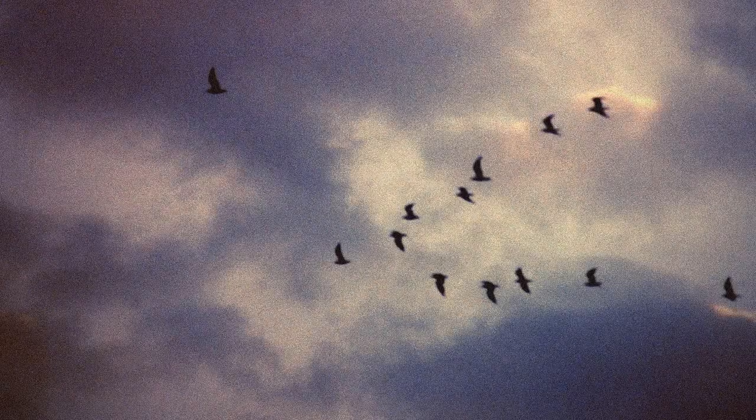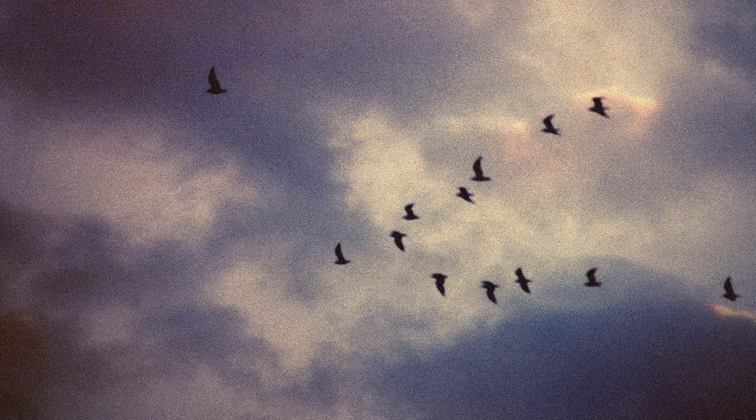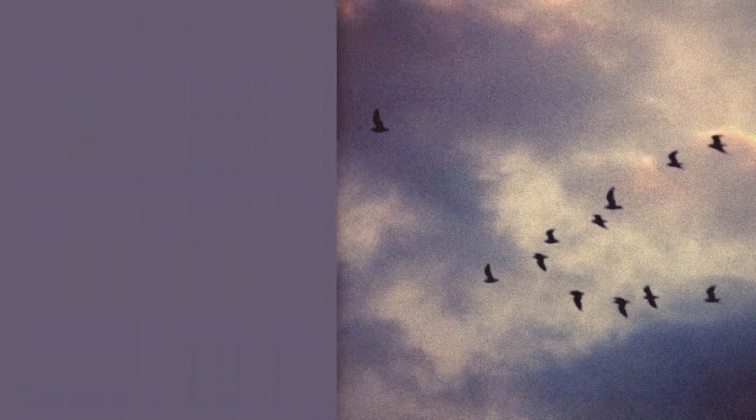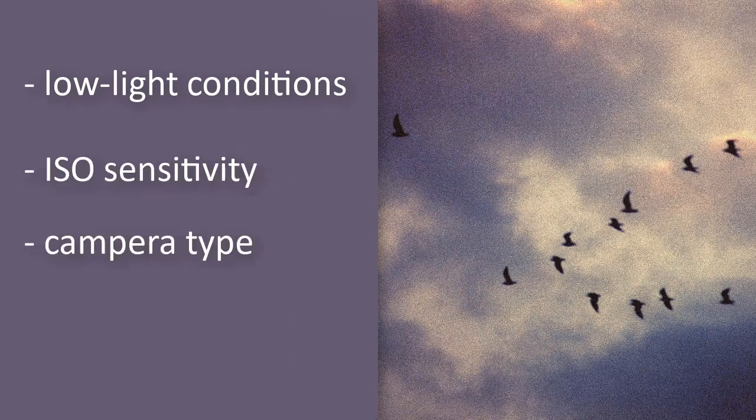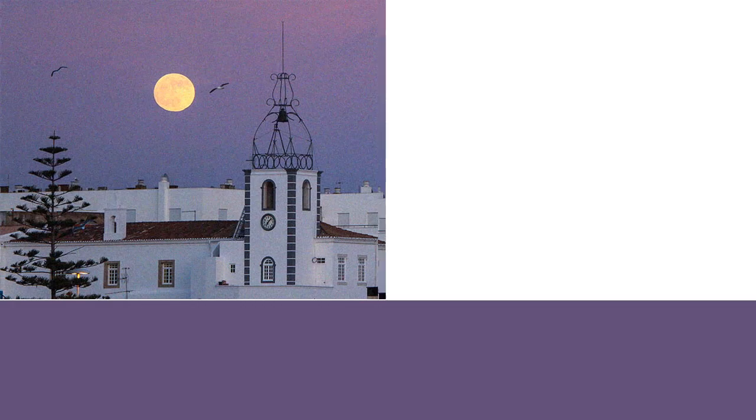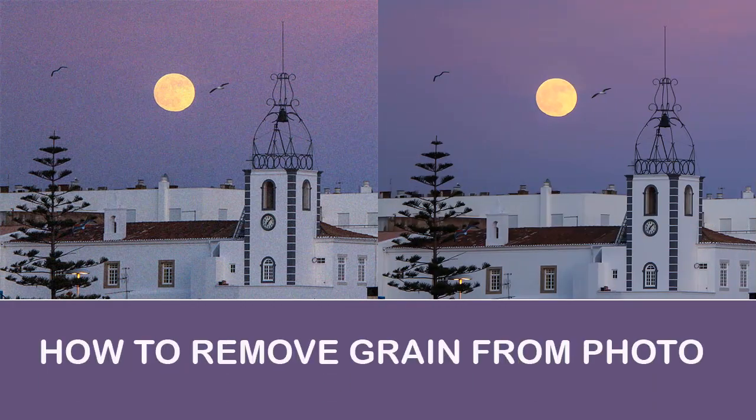Your shot turned out grainy? There are several reasons for that, such as low light conditions, camera ISO sensitivity, and others. Let's see how to remove grain from a photo with Photoworks, an easy-to-use image editor.